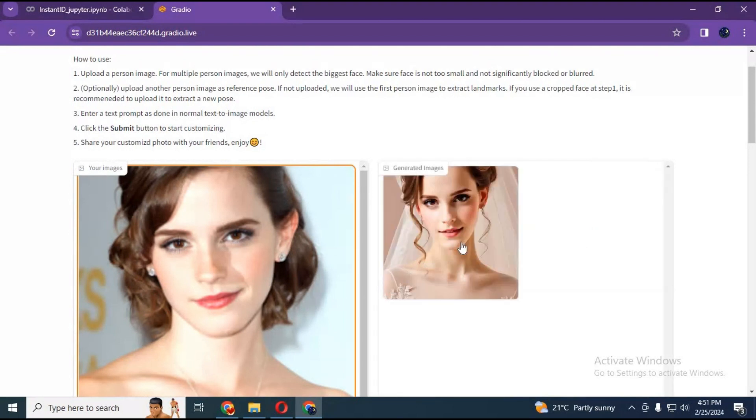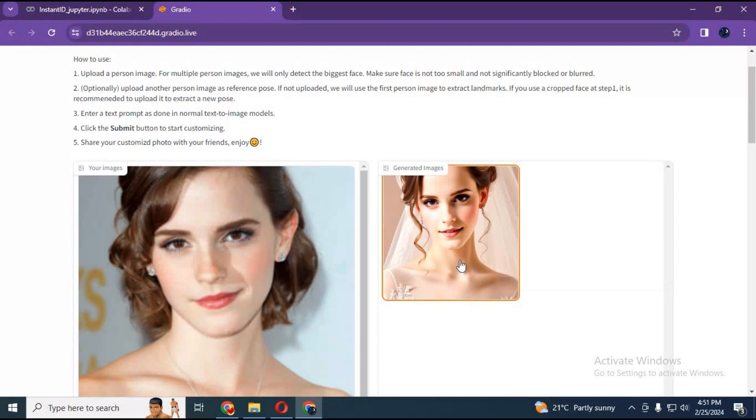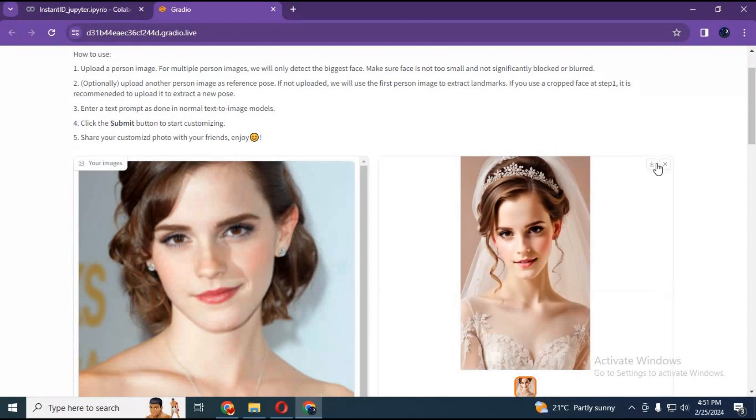Generated picture looks way better than real ones sometimes. You can download them by clicking on download option.